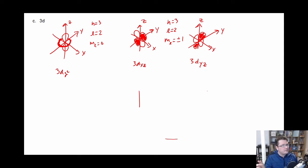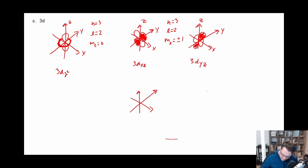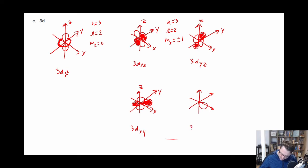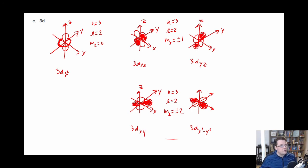The next ones are the 3d X squared minus Y squared and the 3d XY — these have no Z component in their description. These correspond to the maximum value of M sub L, which is plus or minus two. The 3d XY has lobes sitting in between the axes — multiplying X and Y — while the 3d X squared minus Y squared has lobes sitting directly on the axes. For both, N equals three, L equals two, and M sub L equals plus or minus two.